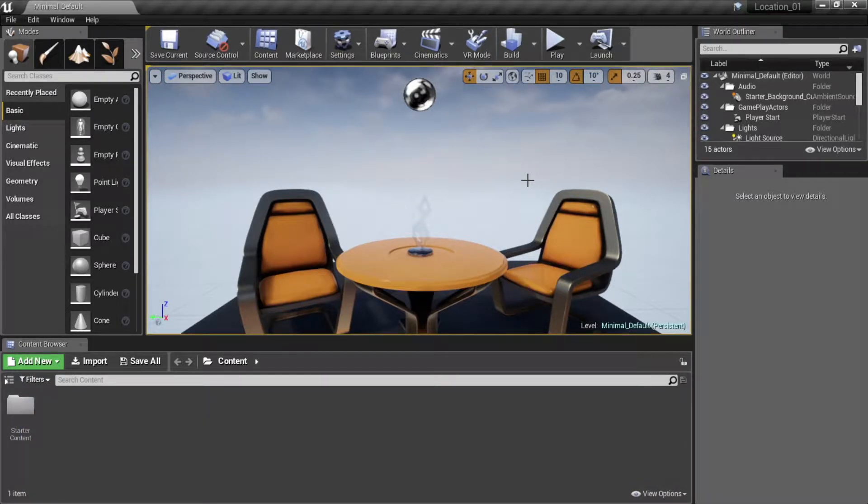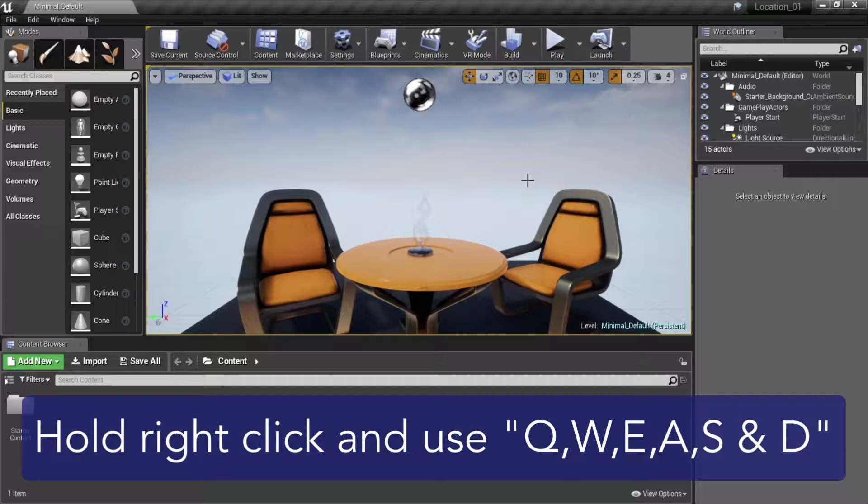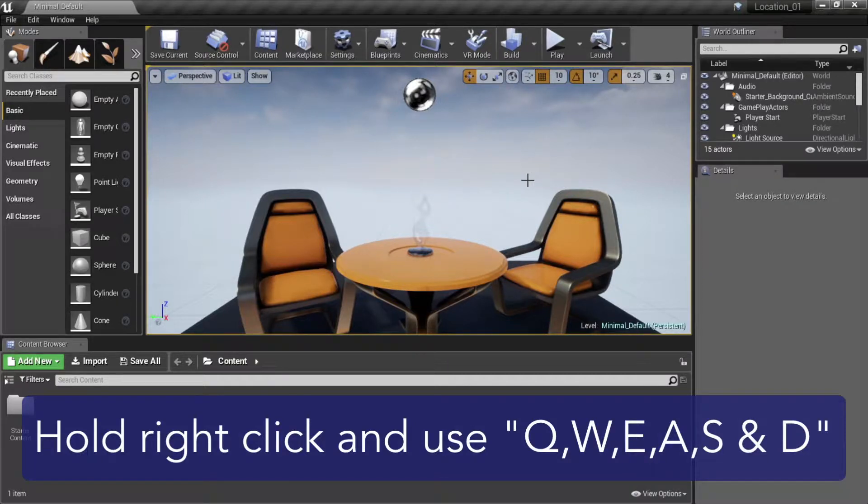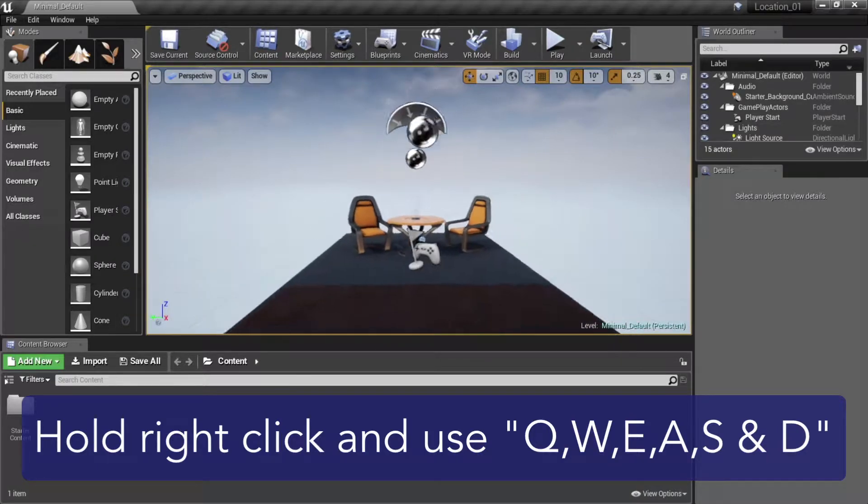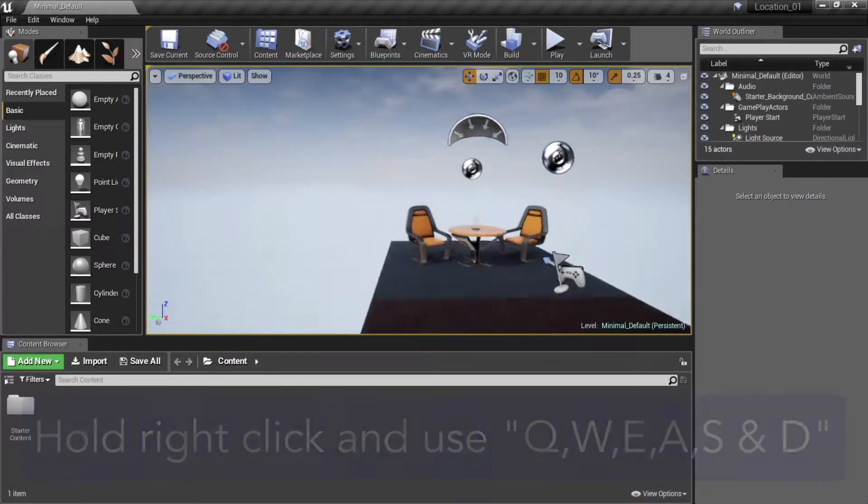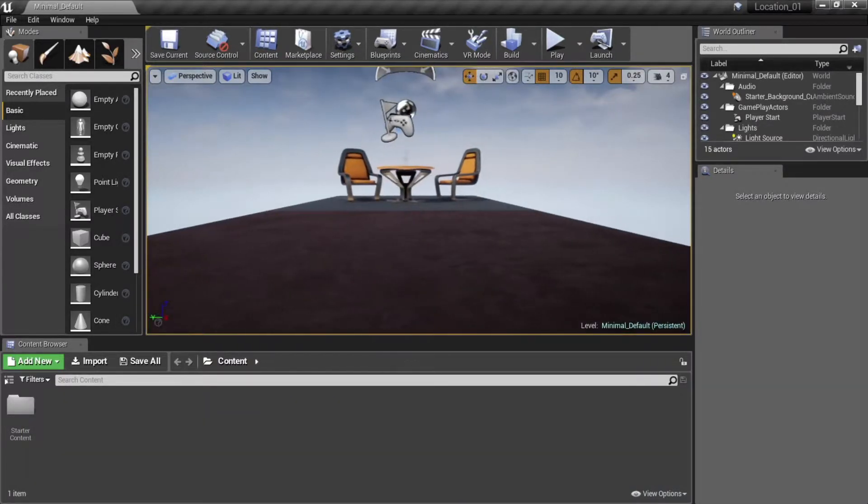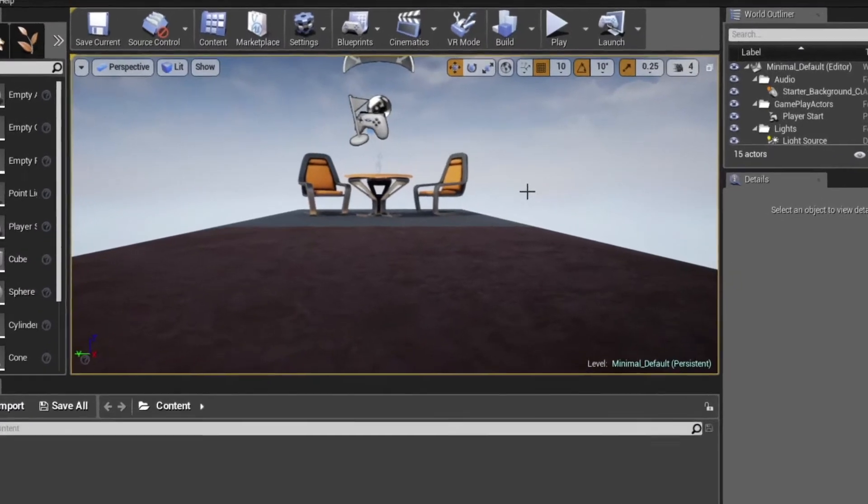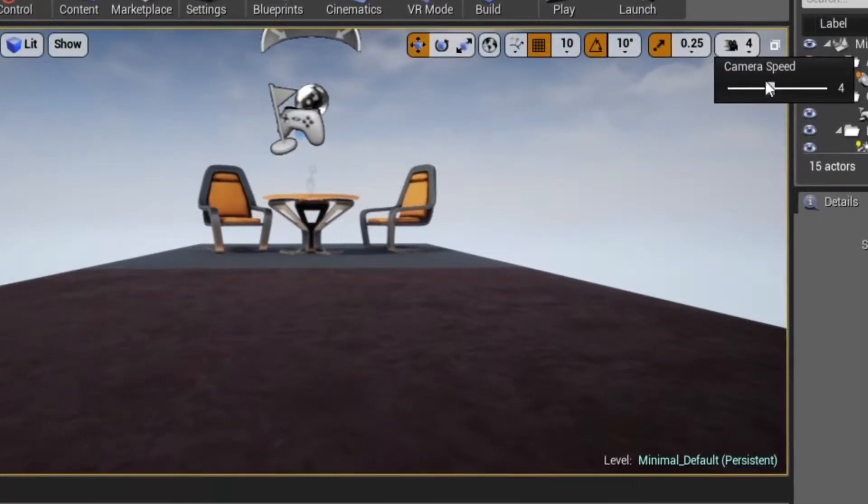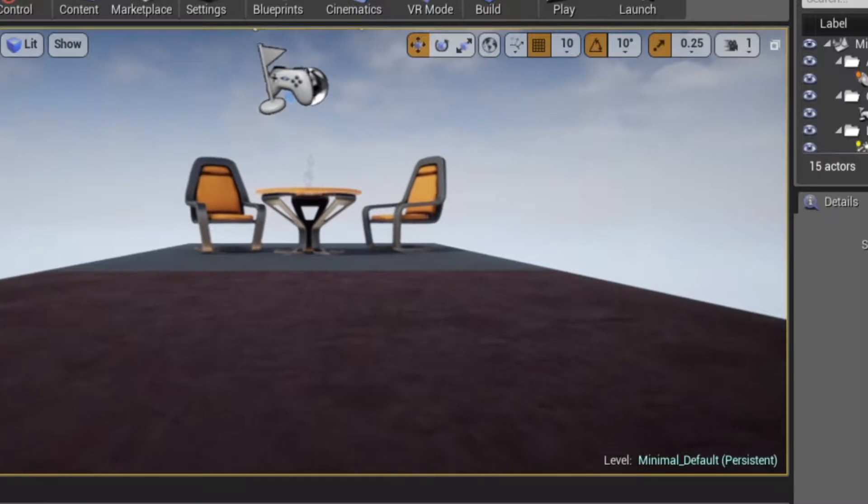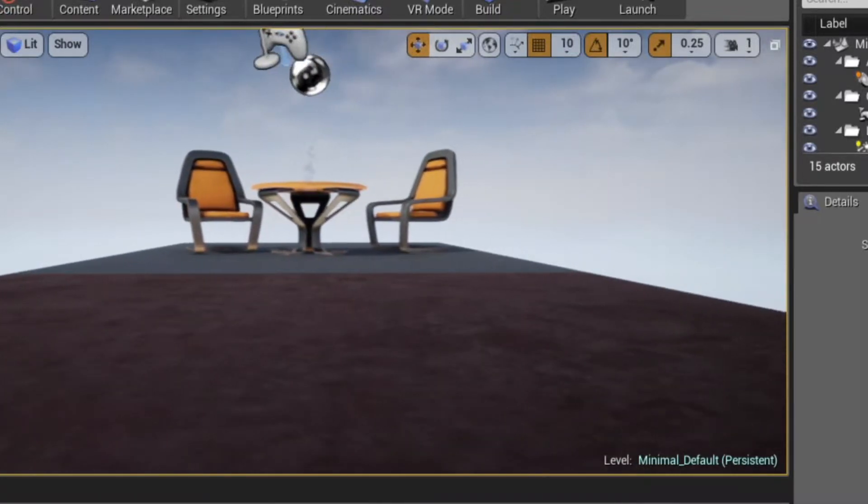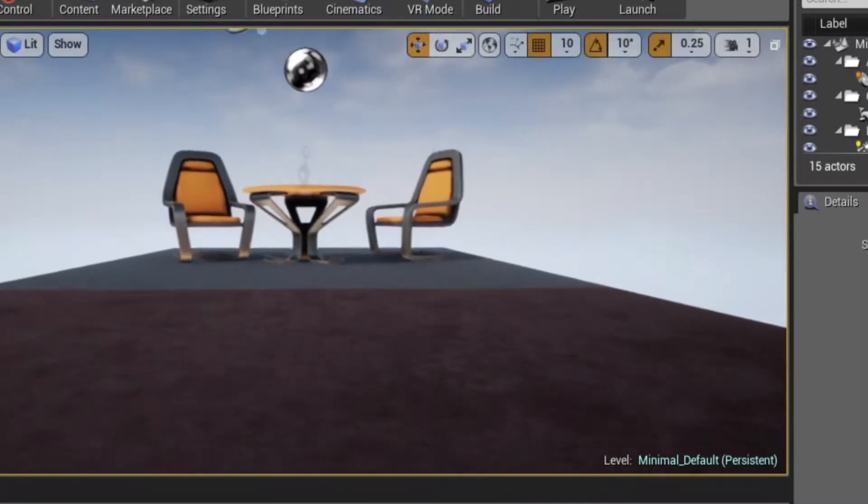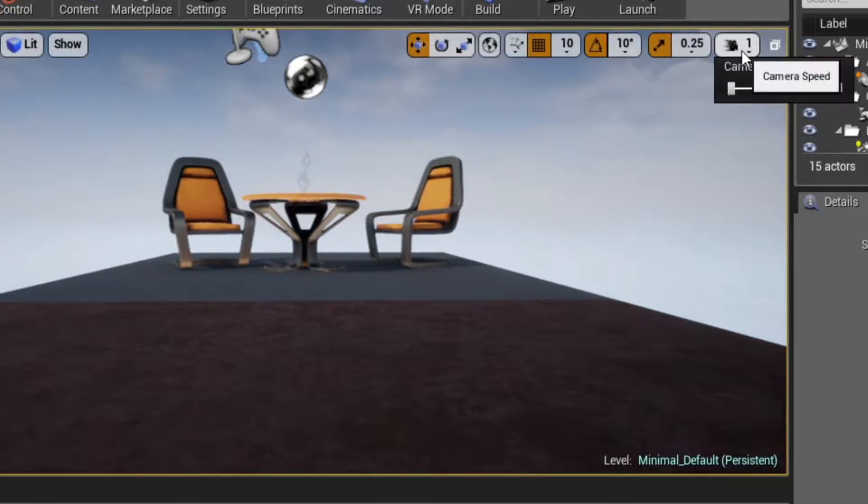If you're a gamer, you can also navigate by holding down the right mouse button and using the standard first-person shooter keys Q, W, E, A, S, and D. If you find the camera is moving too fast, you can change the speed at the top right of the viewer.